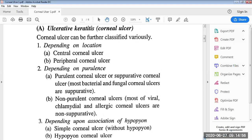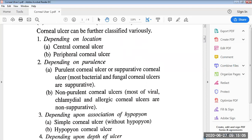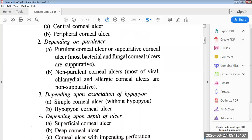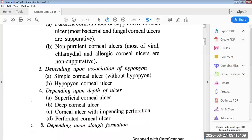The second type is the non-purulent corneal ulcer, which includes most viral, chlamydial, and allergic corneal ulcers that are non-suppurative. The third classification is depending upon the association of hypopyon. They can be simple corneal ulcer without hypopyon, or second, there is hypopyon corneal ulcer.